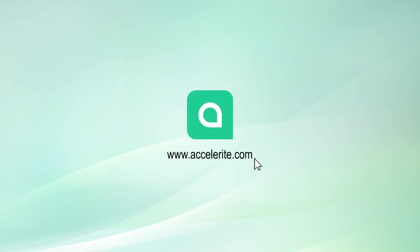To learn more about Radia by Accelerite and contact us for an evaluation, visit our website at www.accelerite.com.